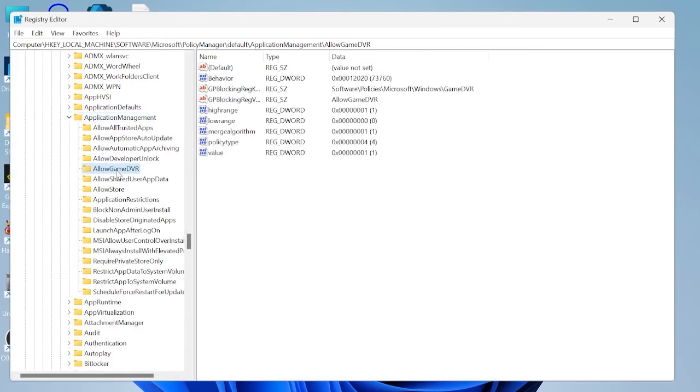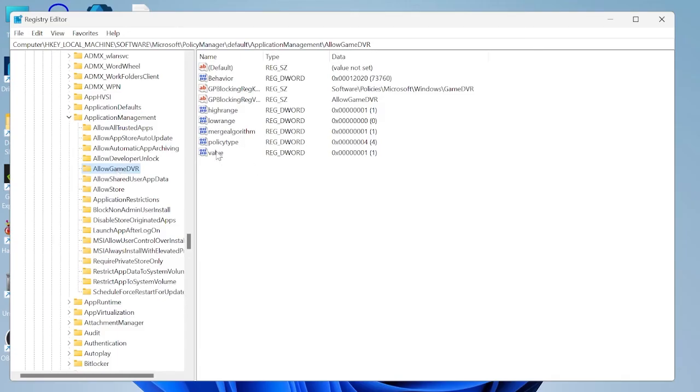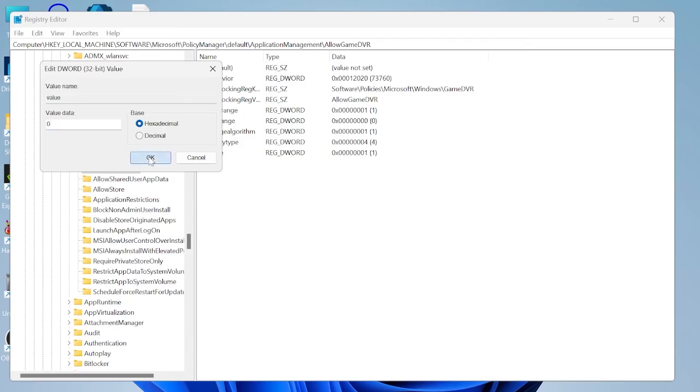Then come inside of allow game DVR and you should see a file in here called value. Double click on value and then you need to change this value data from 1 to 0 and once again press OK.